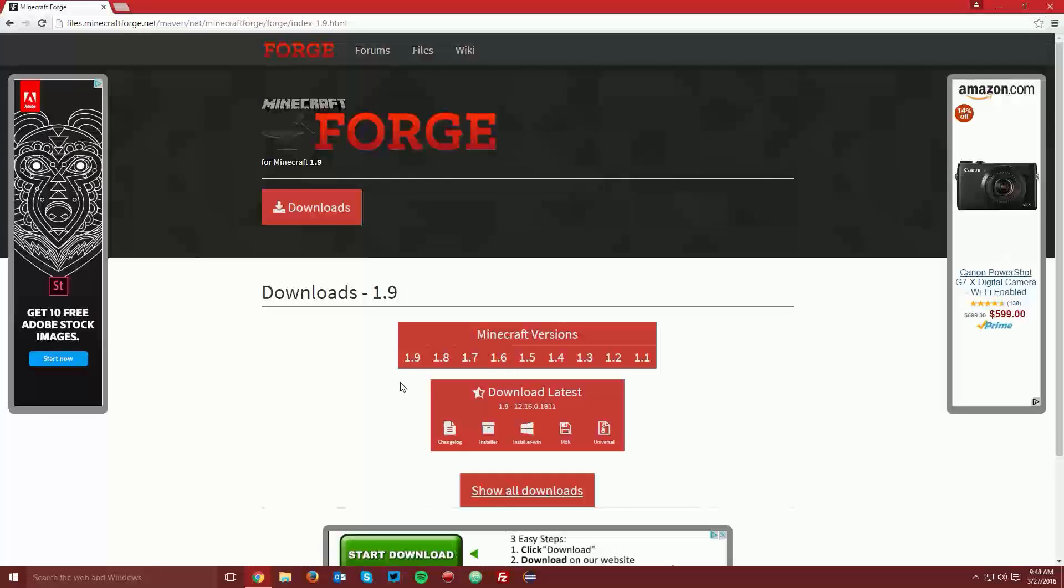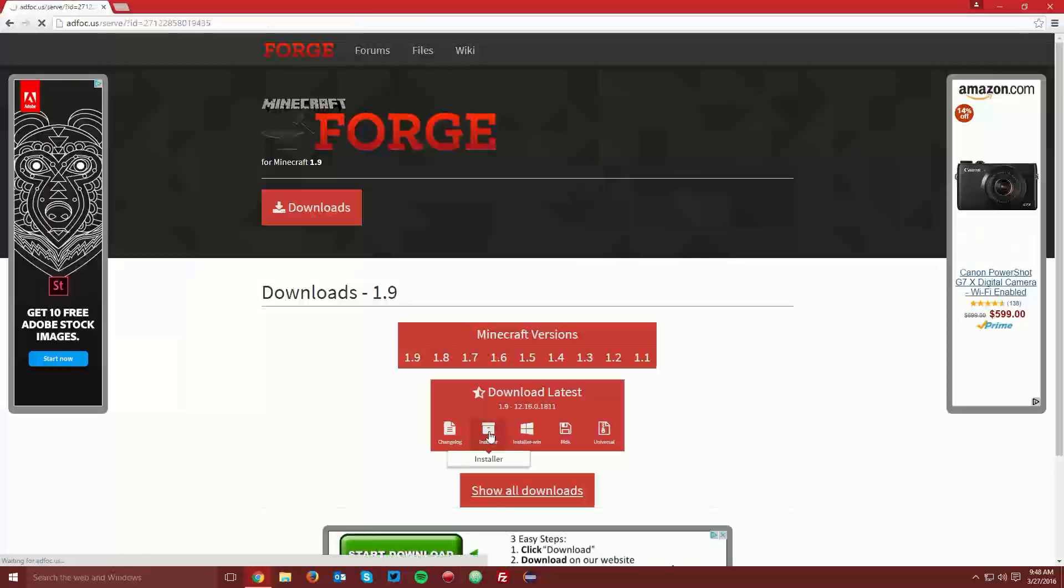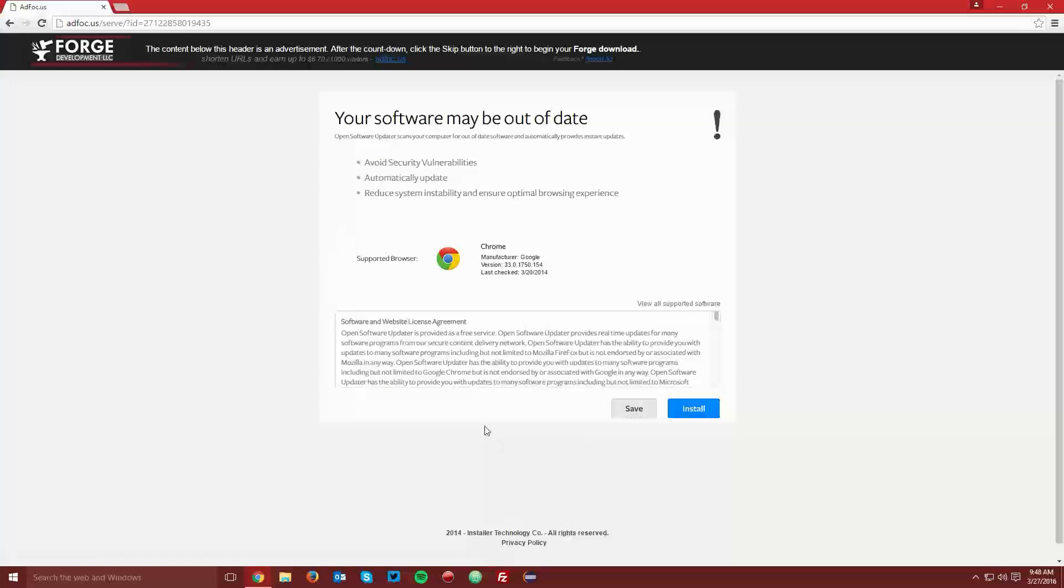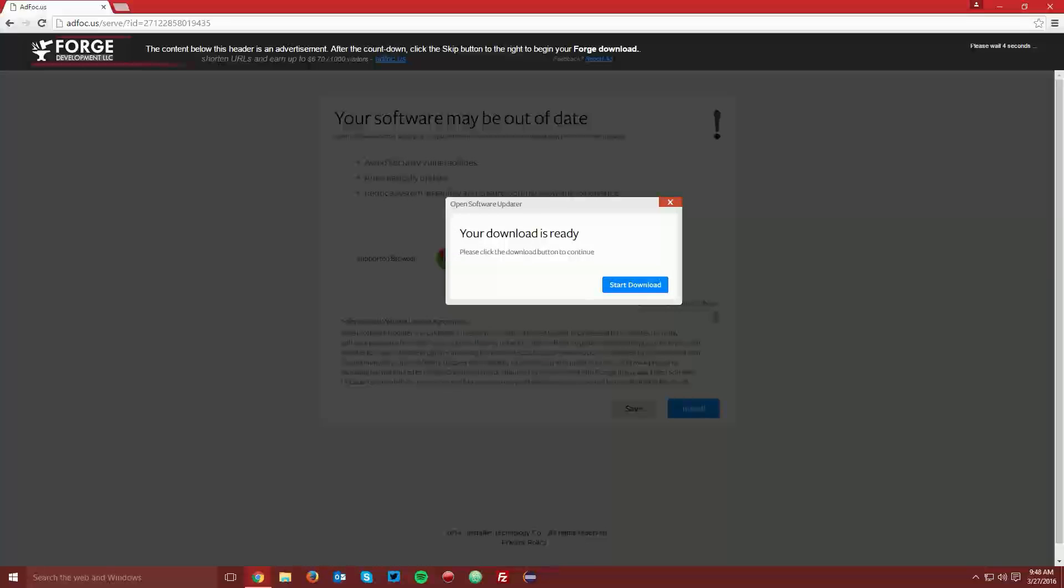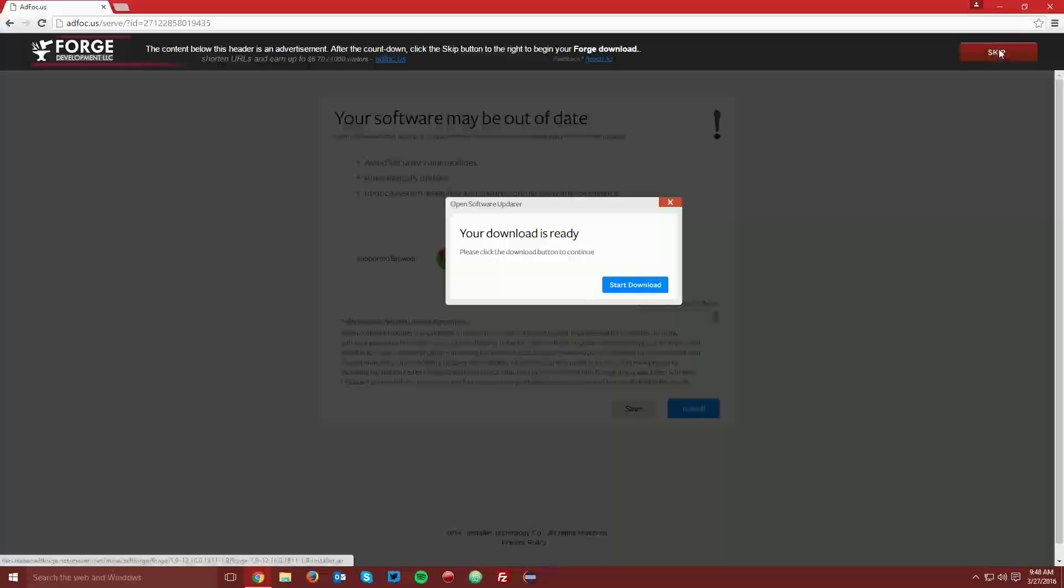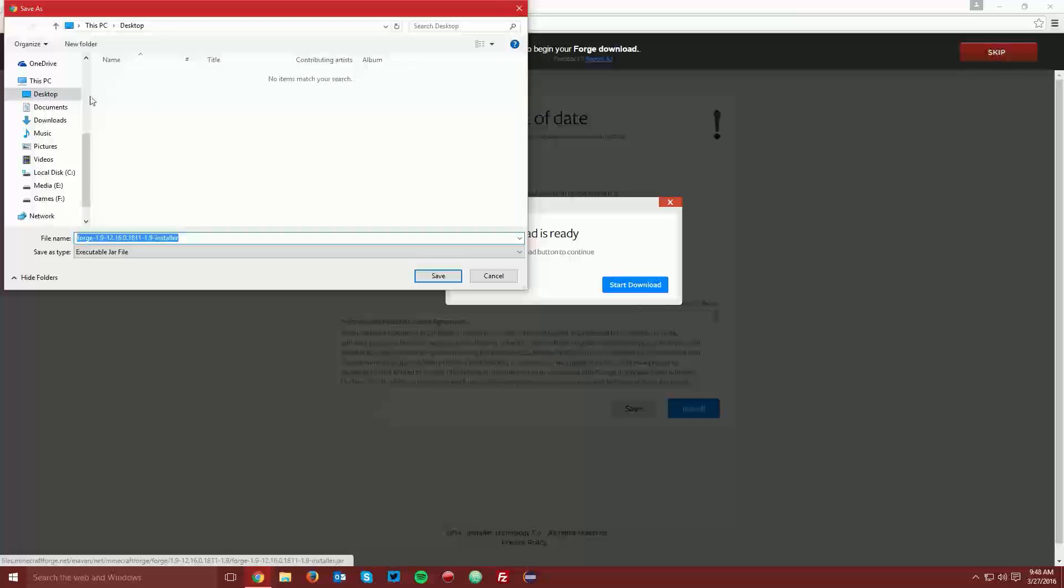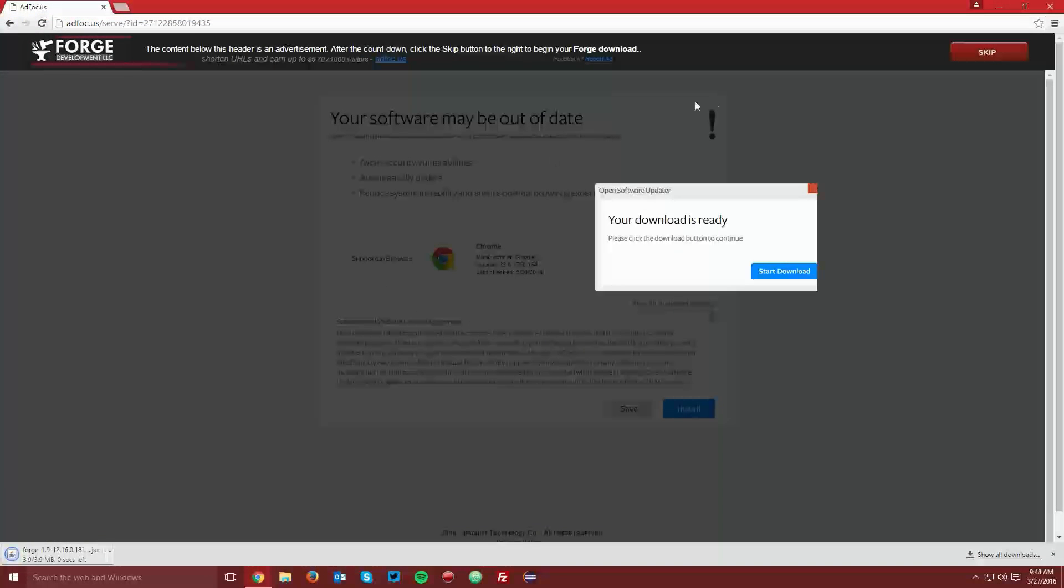This will bring you to another page and you want to find the download latest box and select the installer. It'll bring you to an ad focus page, wait the 6 seconds for the skip button to appear in the top right, and then click skip and save the file on your desktop.